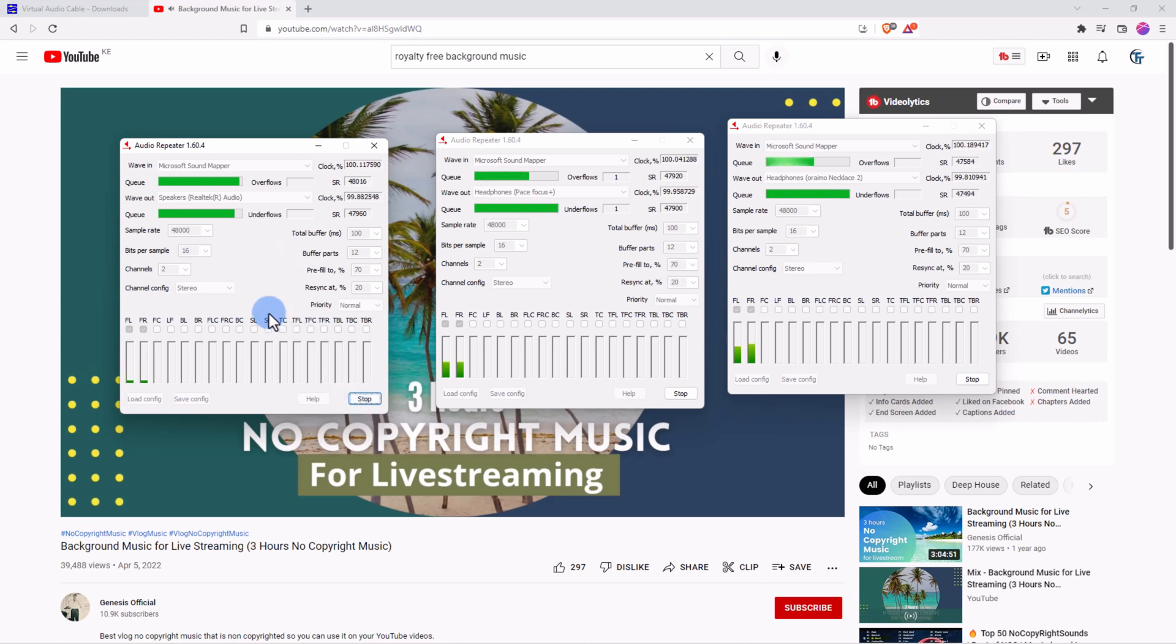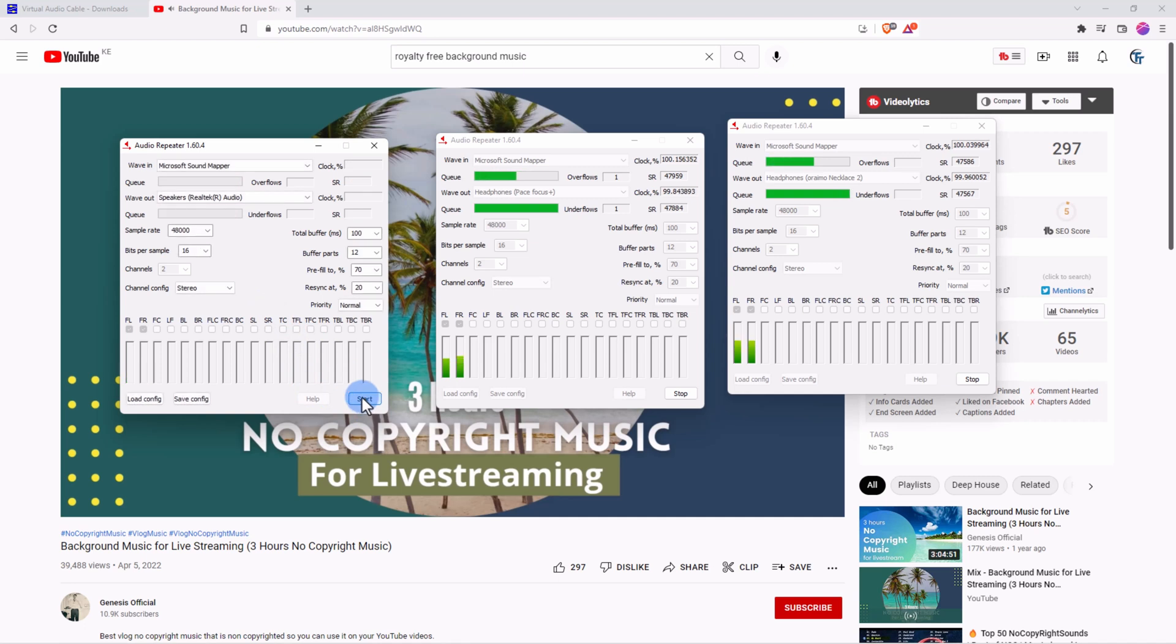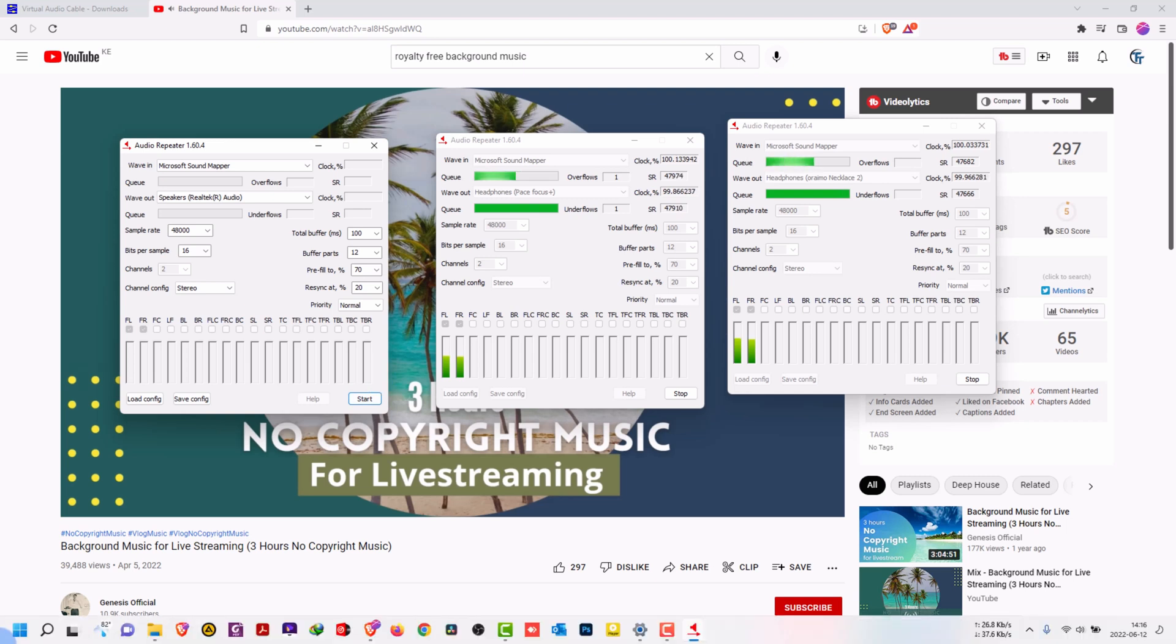So that's from our computer. So we can decide to stop and proceed to listening to our headphones. That's the first headphone. So this is Peace Focus Plus and this is our tiny necklace, Necklace 2 from Oreimo. I don't know whether you can hear it, it's a tiny one.